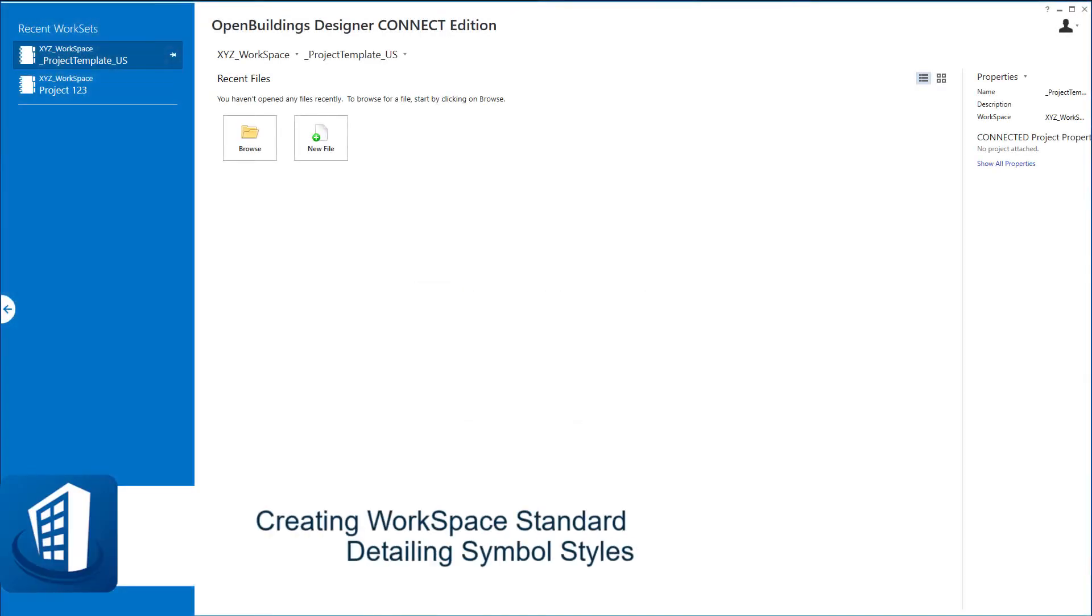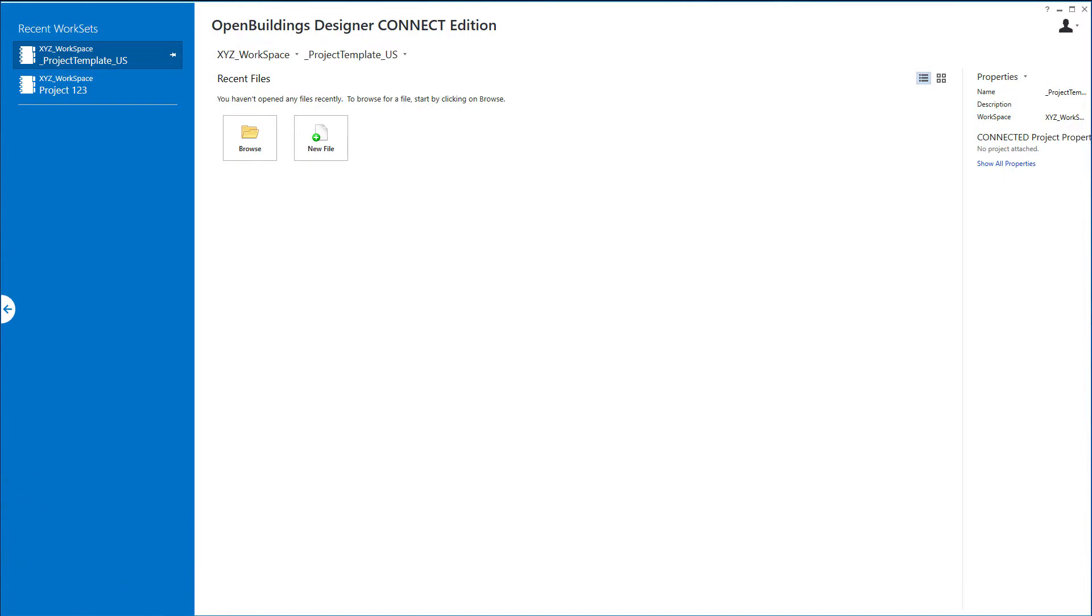Welcome to this session on creating a custom drawing title callout. I'm going to go through how you can customize some of the detailing symbol styles, the actual cells that make up the graphics, and we will do that with a drawing title.